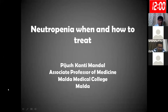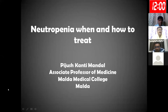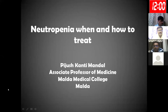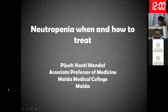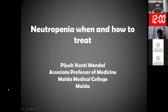Good afternoon, everyone. Thank you, organizers, Professor Partheshawati, and others for giving me this opportunity to talk on this platform. I've been asked to talk on this topic: Neutropenia — when and how to treat.